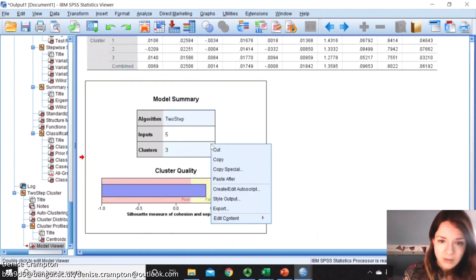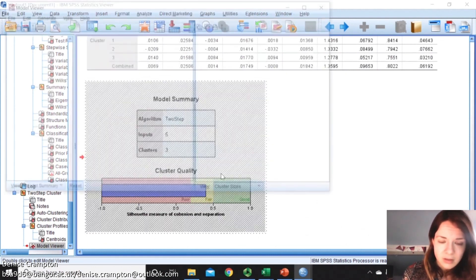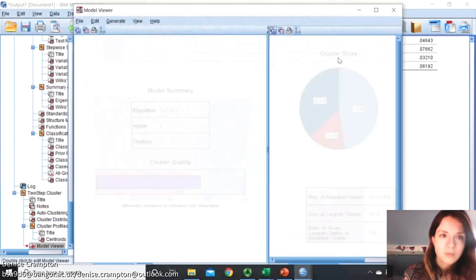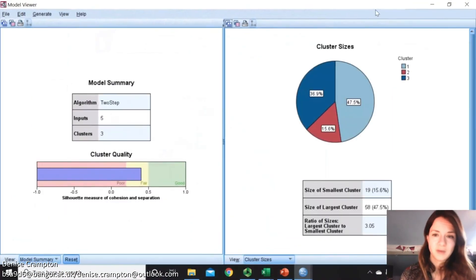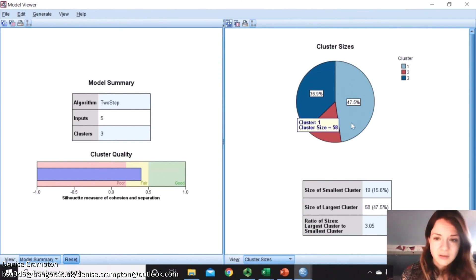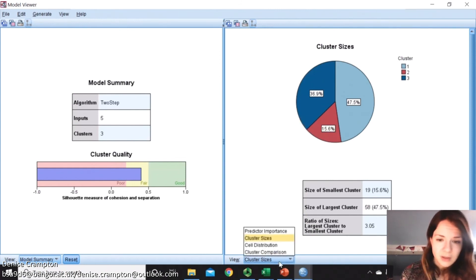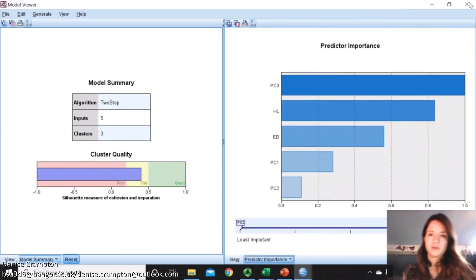If we go more deep on this, so we're on model viewer now. You can see the sizes of each cluster as a percentage as well.